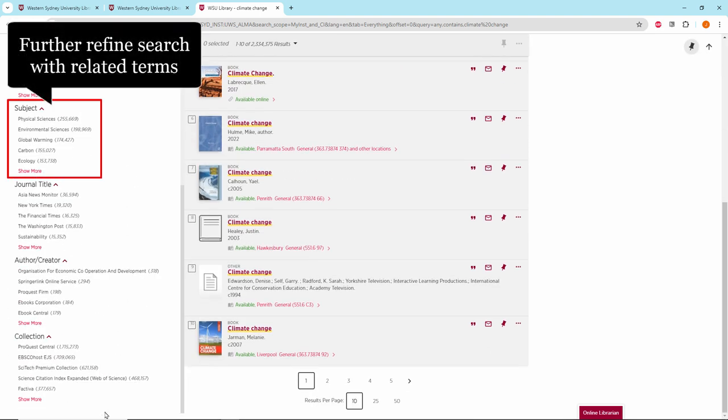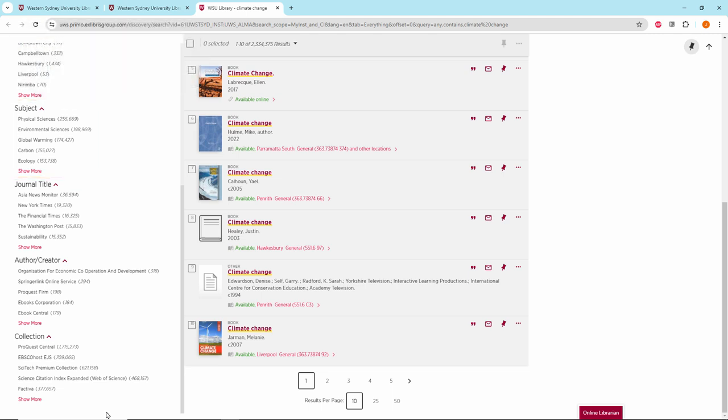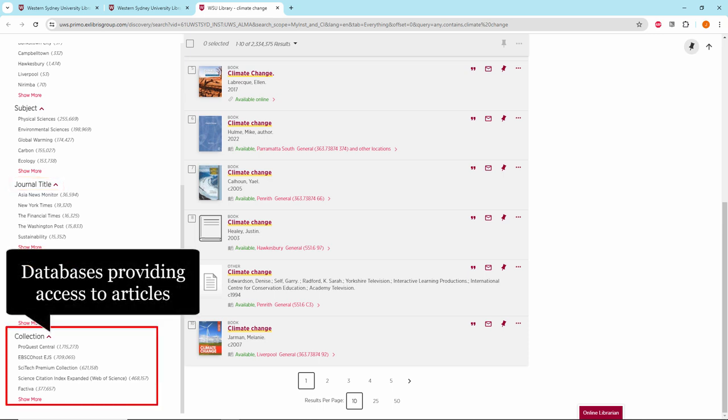Subject to further refine your search with related terms. Journal title, author, creator, collection, databases providing access to the articles.